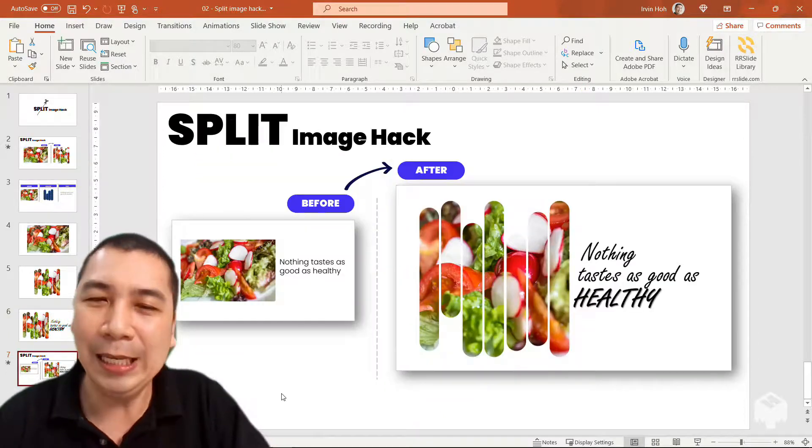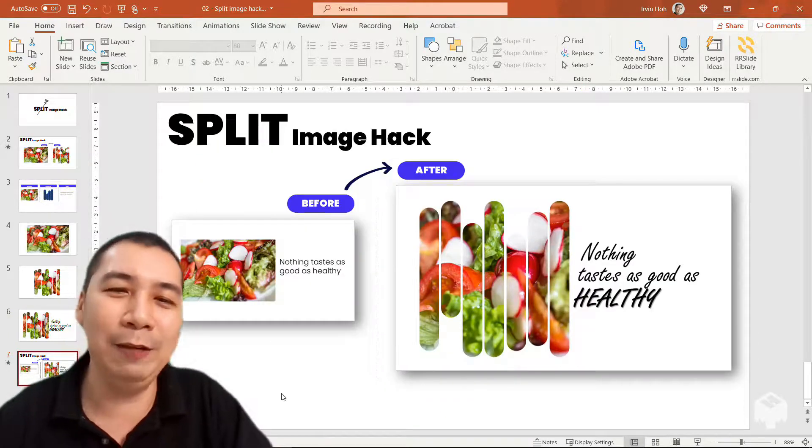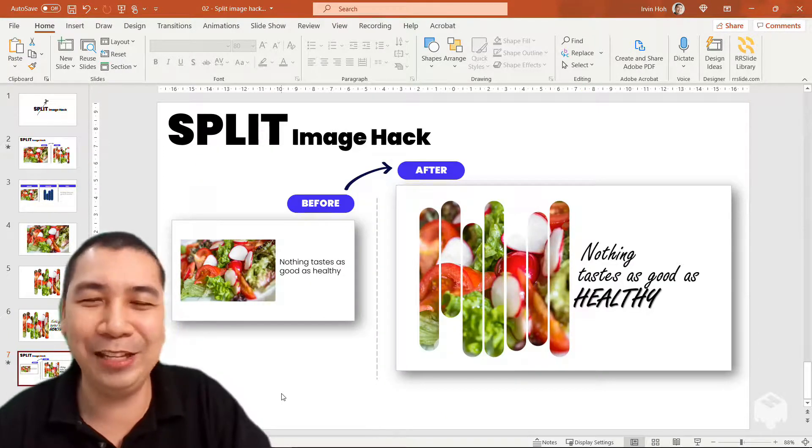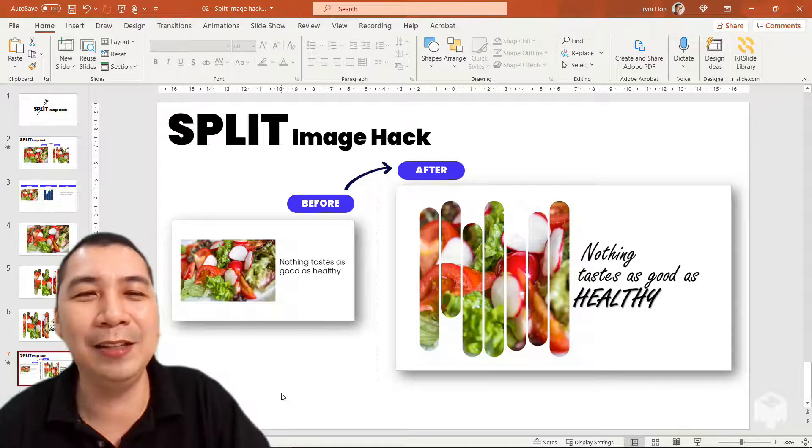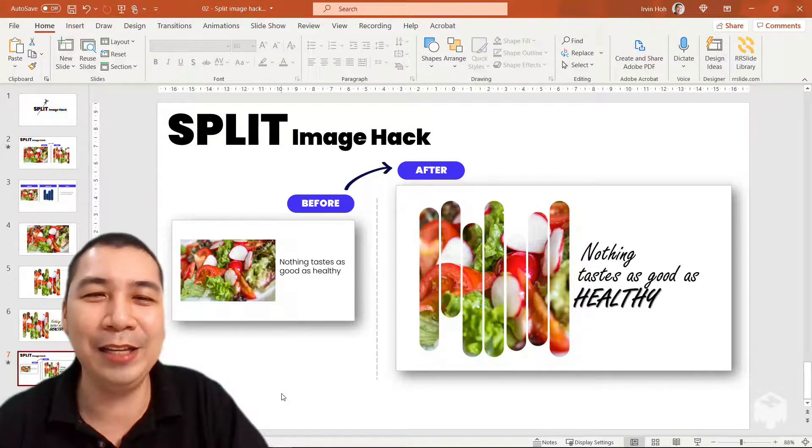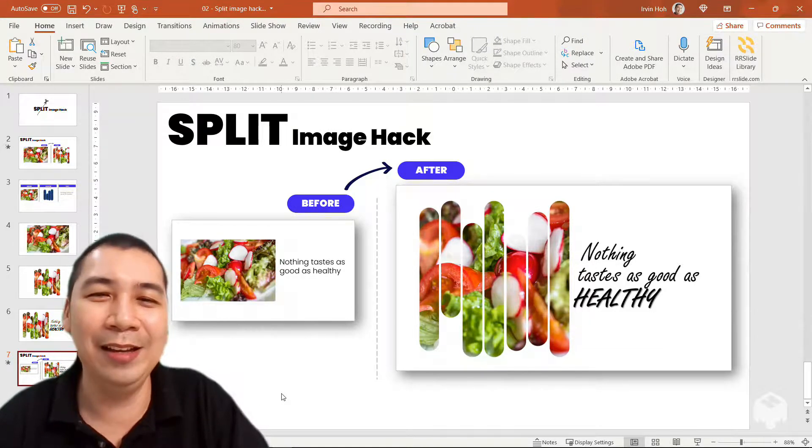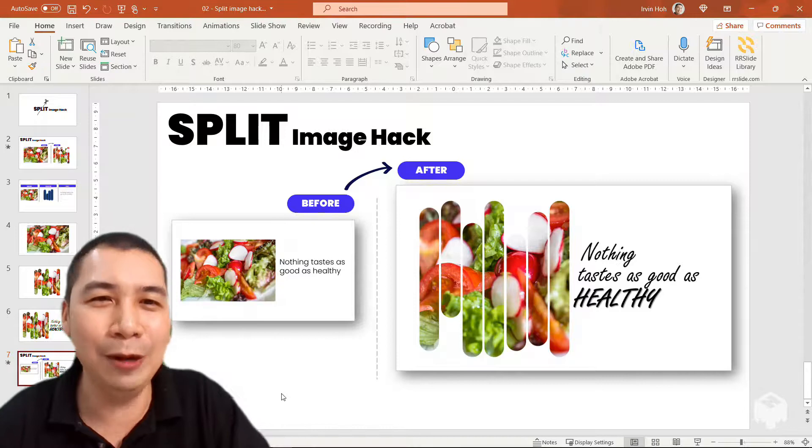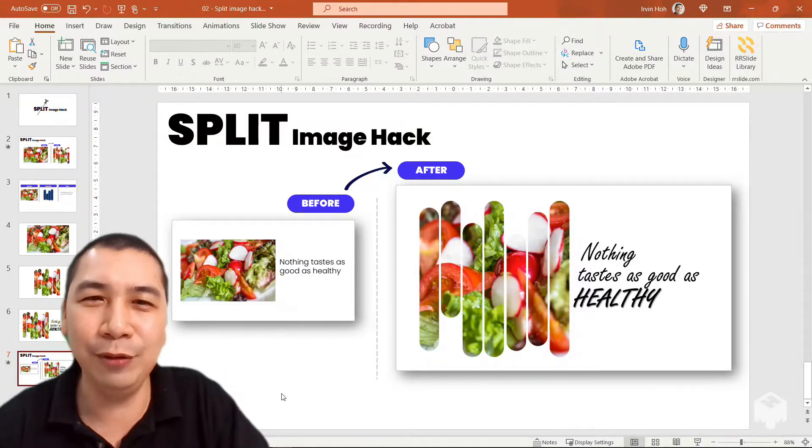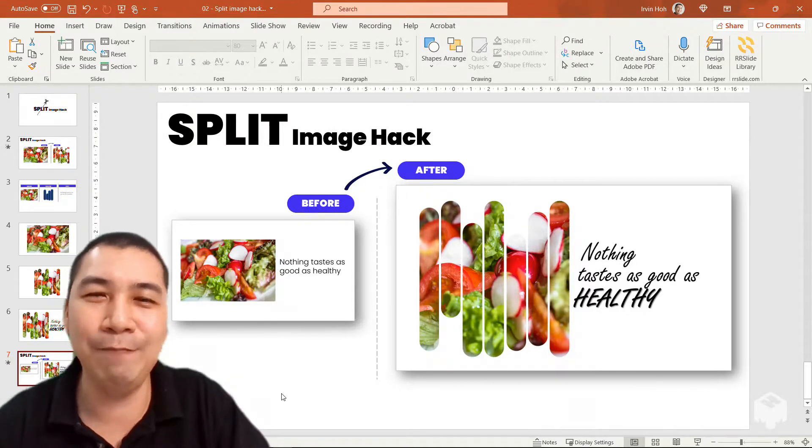Next time, instead of doing boring presentation slides, put some interestingness in your presentation by applying this hack. I hope you learned something new. Do apply it. I will see you next time. Bye.